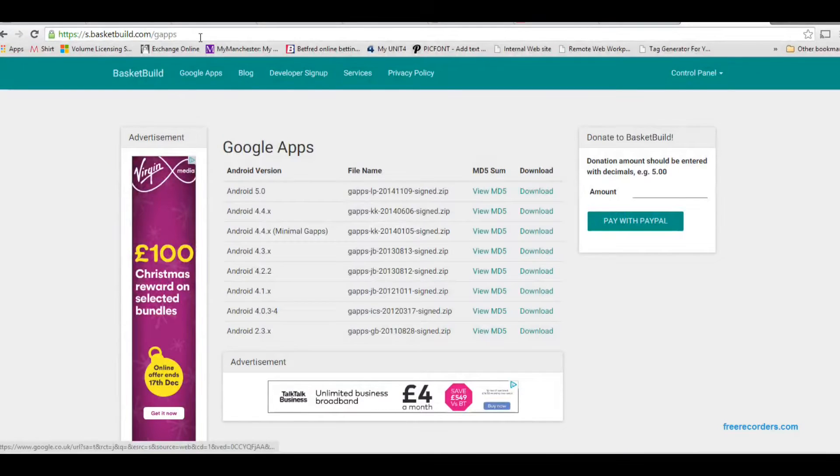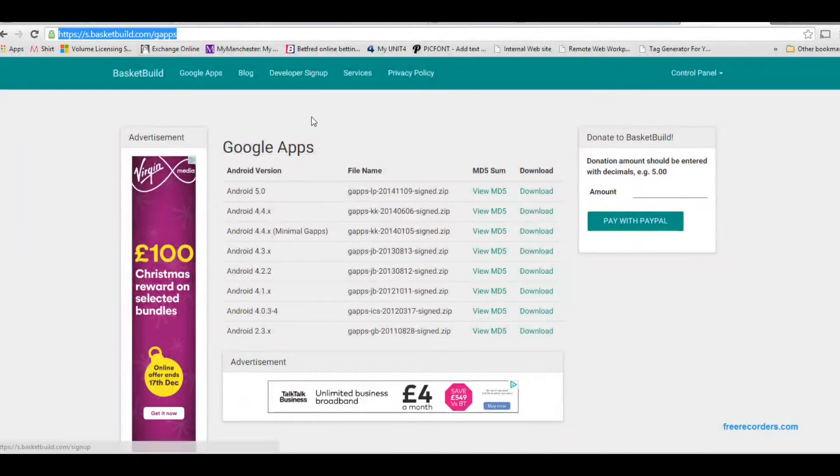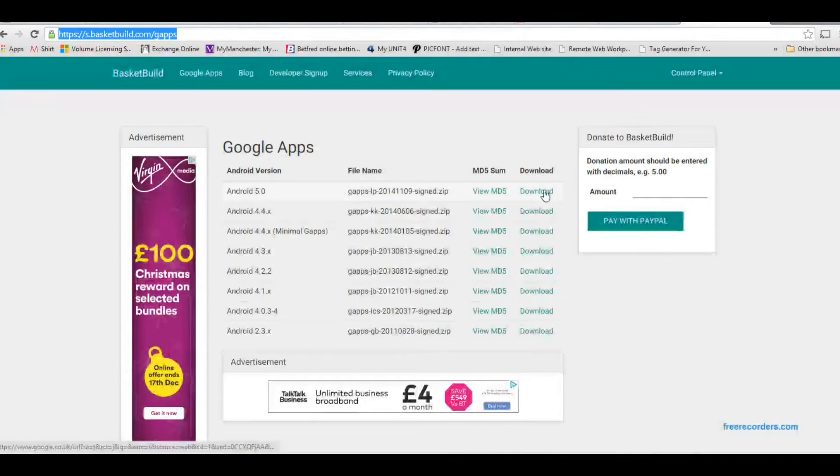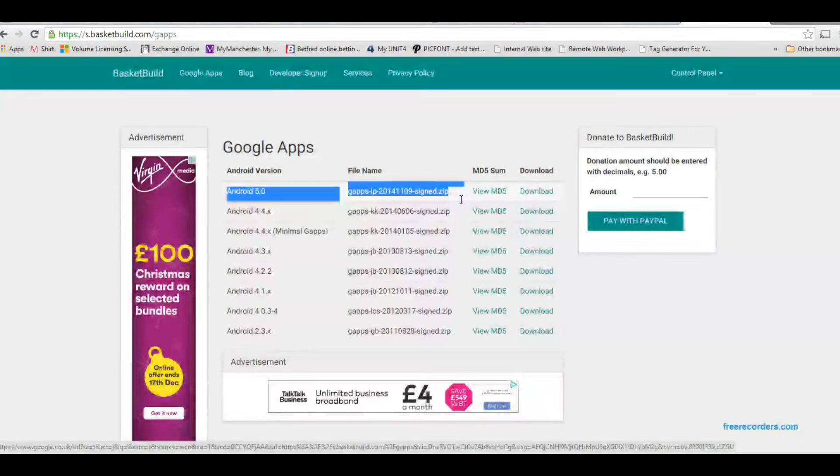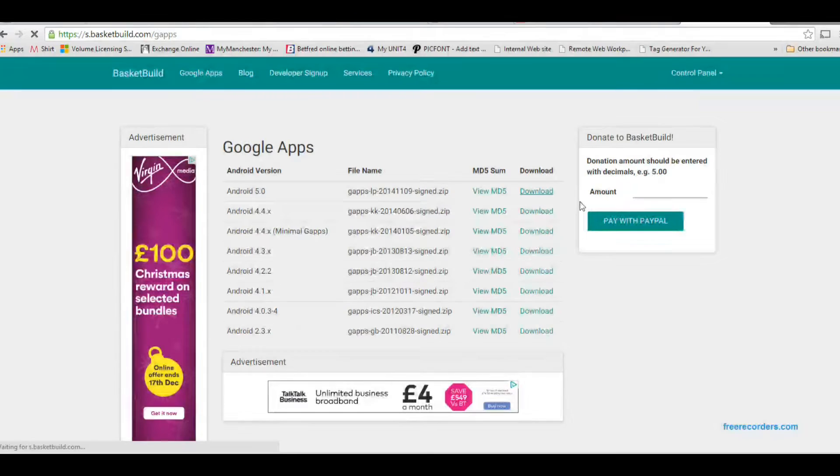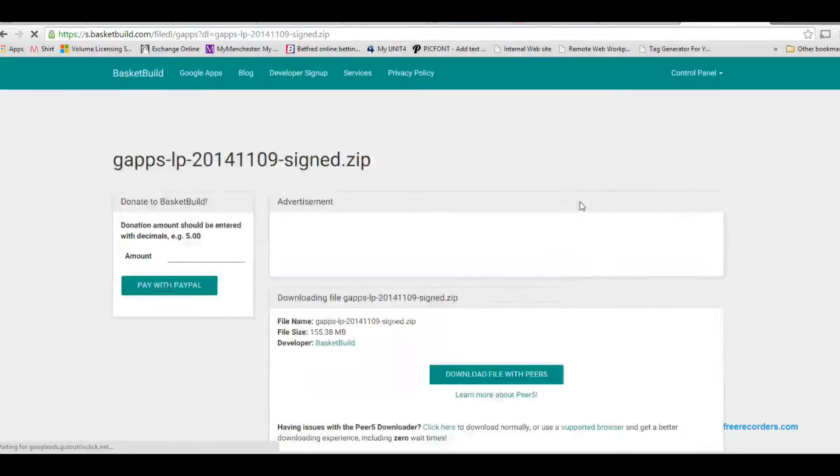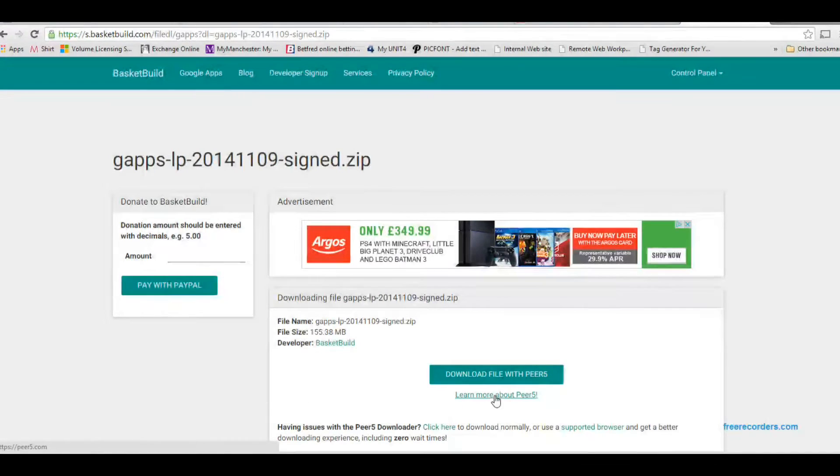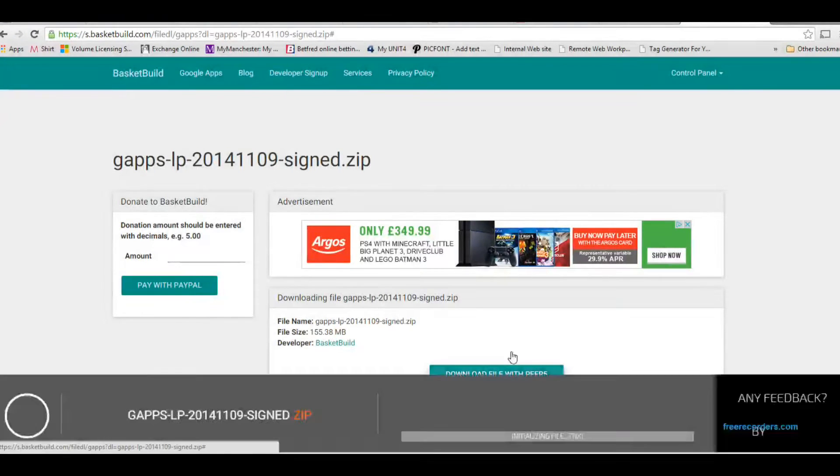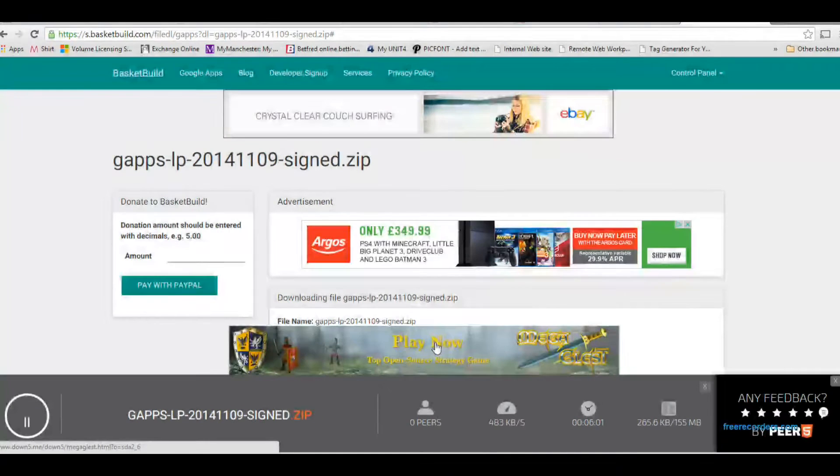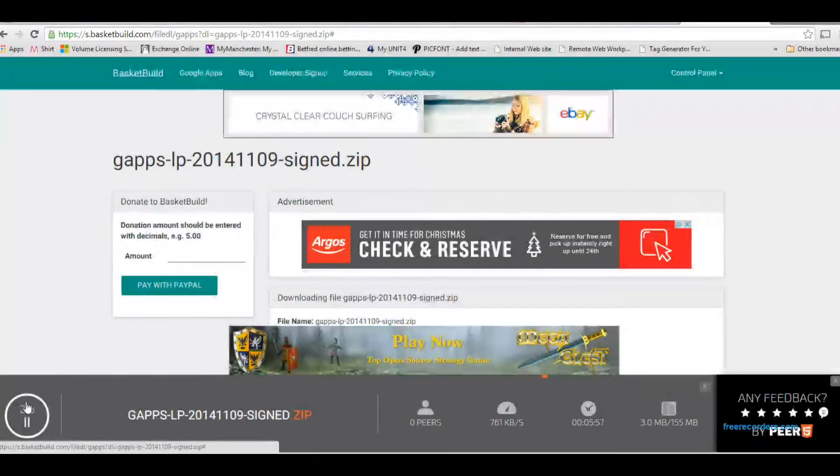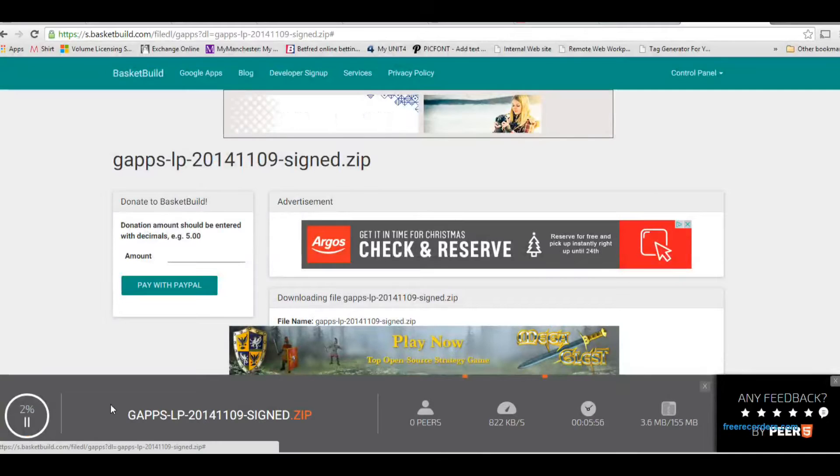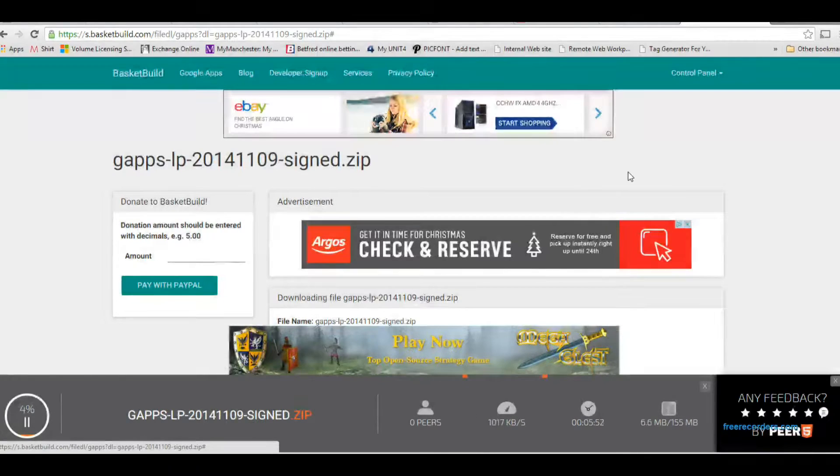While that's downloading, you can get the Google Apps downloading for Lollipop. Make sure that it is a Lollipop one because I actually got the wrong one the first time. This needs to be Lollipop because it is a Lollipop ROM. So that should download as well using the peer software.